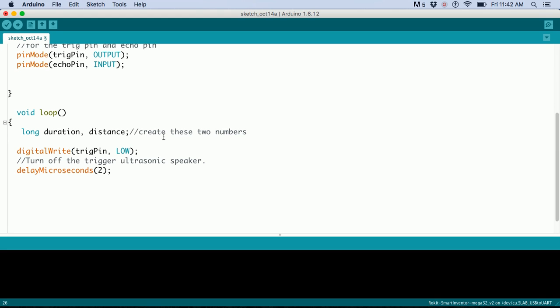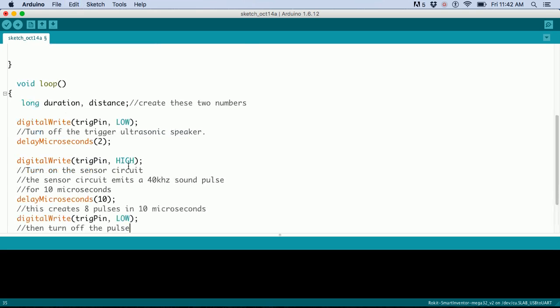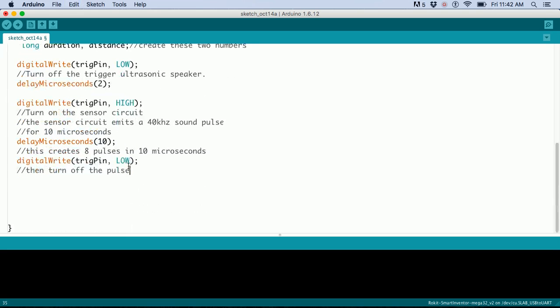This is the actual code to get the ultrasonic sensor working. First, turn off the ultrasonic speaker for two microseconds, then turn it on for 10 microseconds.